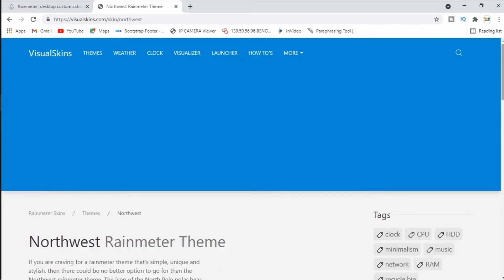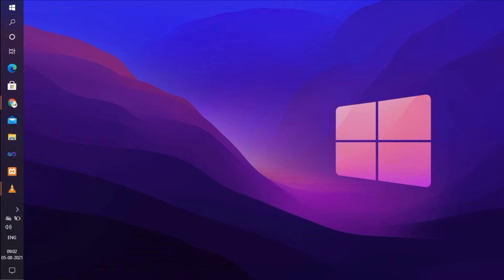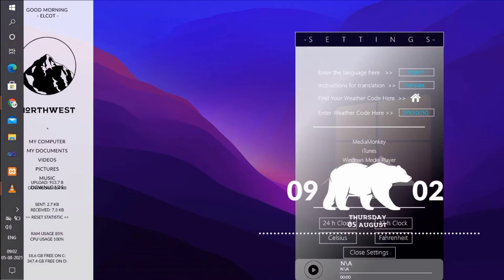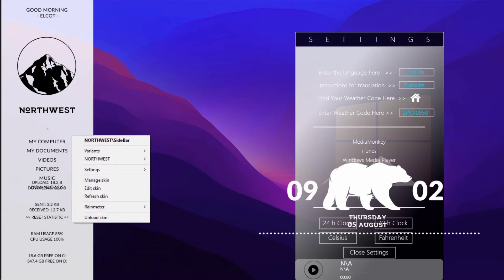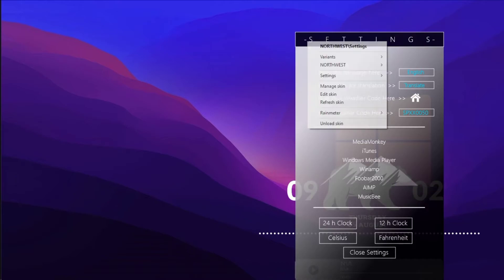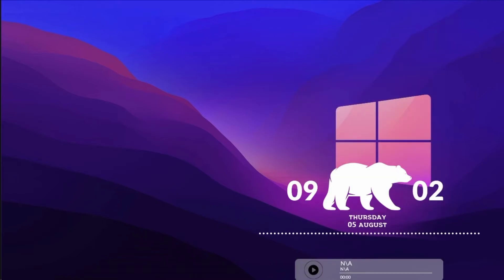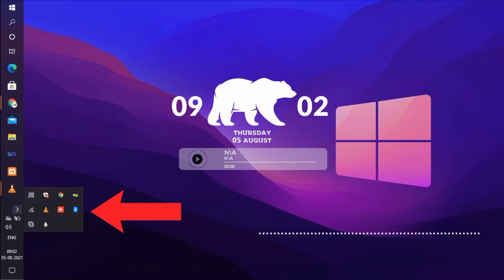If you download the theme, it will install on the system. The theme is installed. You can open the box, right-click and open the white color box. Click Unload Skin and hide the box. You can align the icons correctly and align to center.